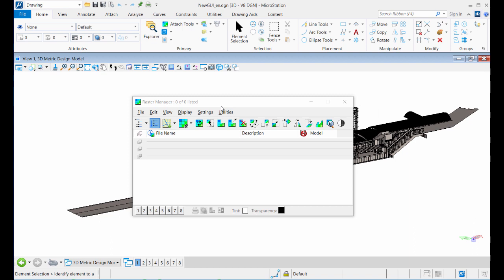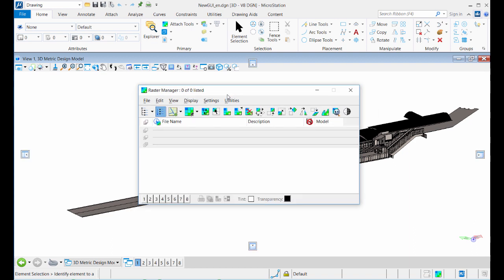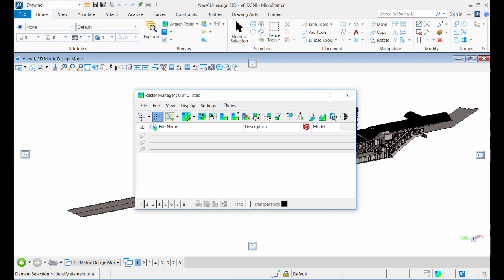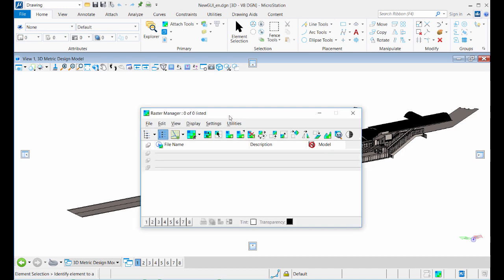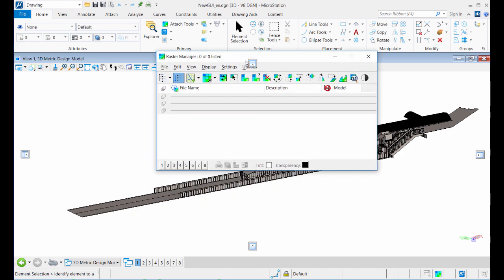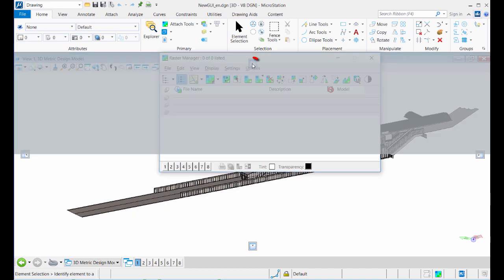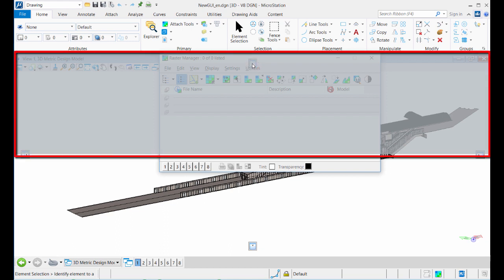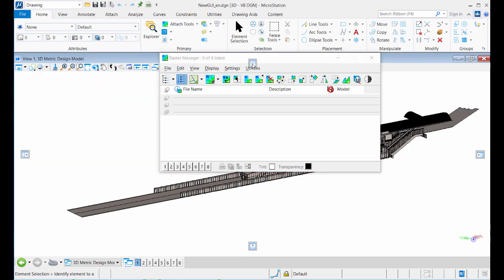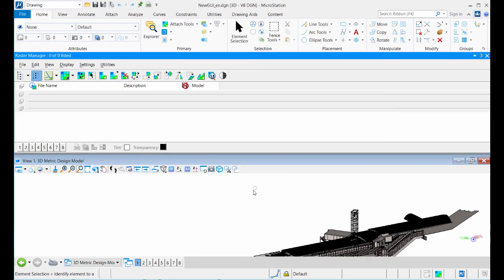To dock a dockable dialogue, select the dialogue's title bar, drag the dialogue over one of the docking indicators that appear, and then pause the pointer over one of the docking indicators. This highlights the available docking region. Release the mouse button and the dialogue is docked within the selected docking region.